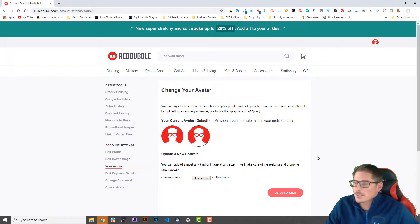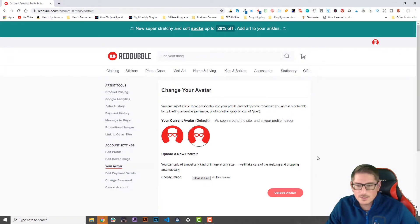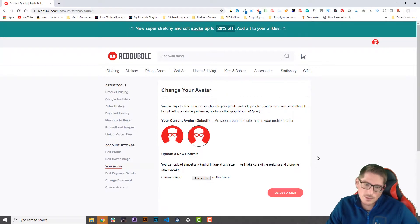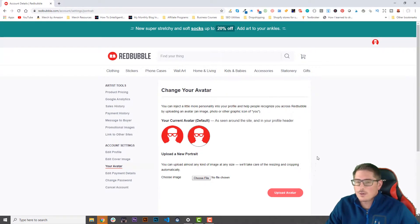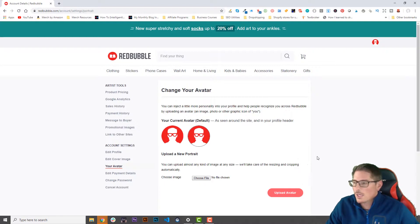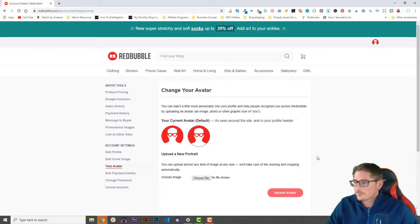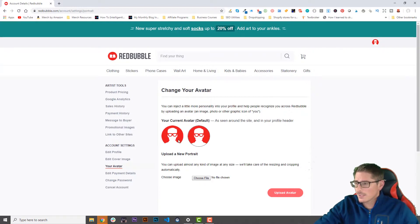There are a couple of things you need to consider. First, it depends on what you're doing with your store. If this is a niche store, you want to have a niche-relevant picture. If this is not a niche store, or if you're showcasing your own custom artwork, then you may want to use a picture of yourself.